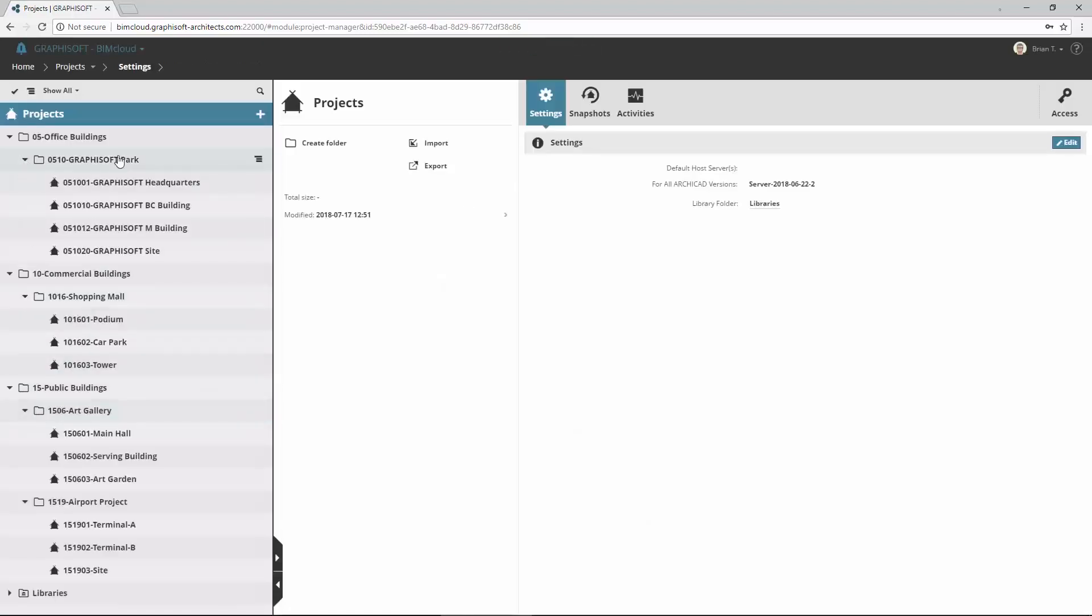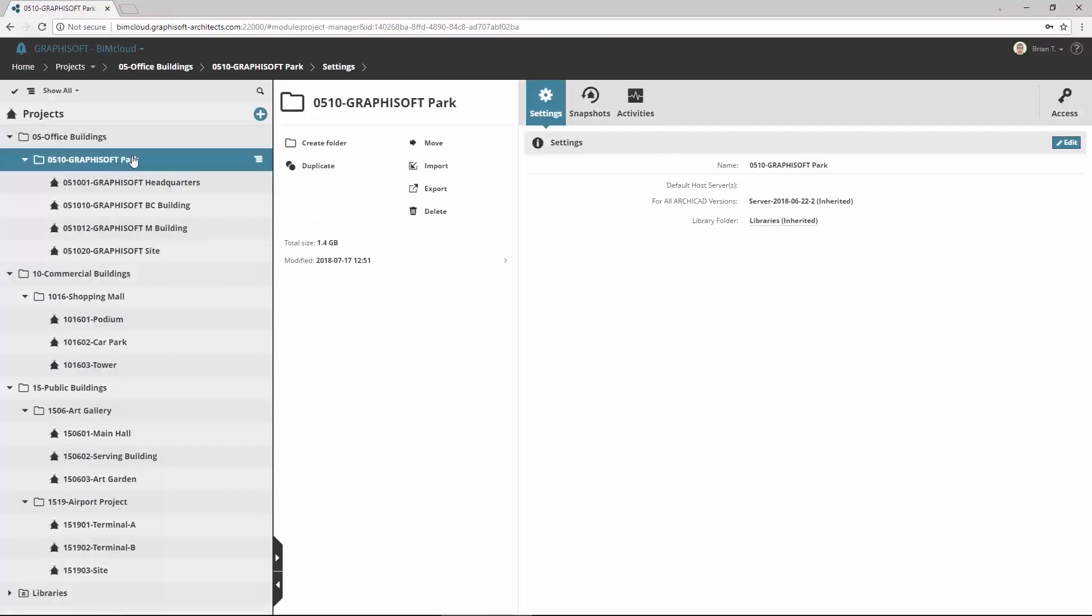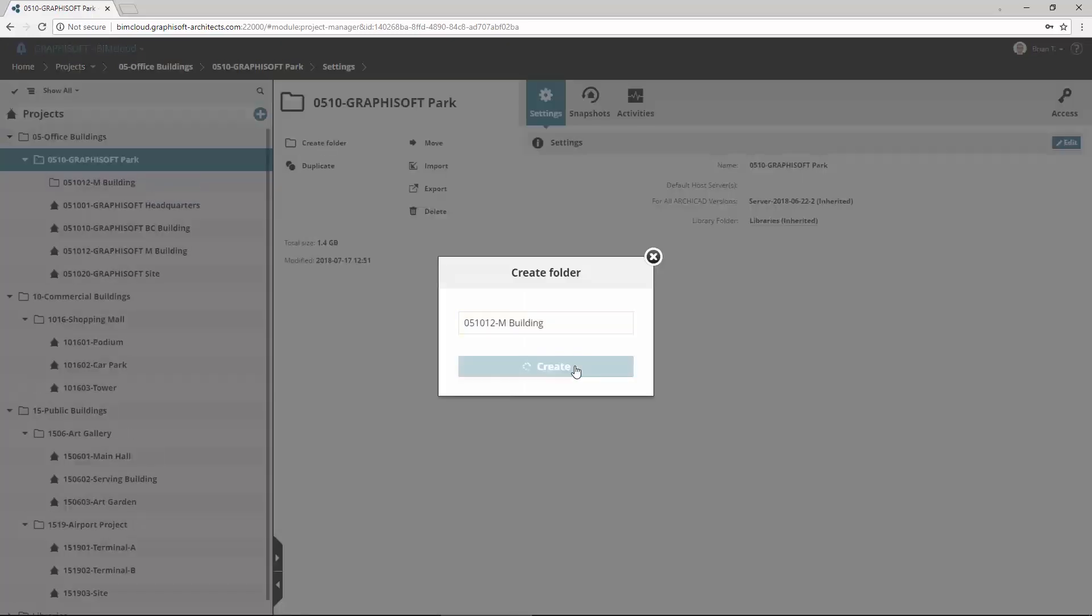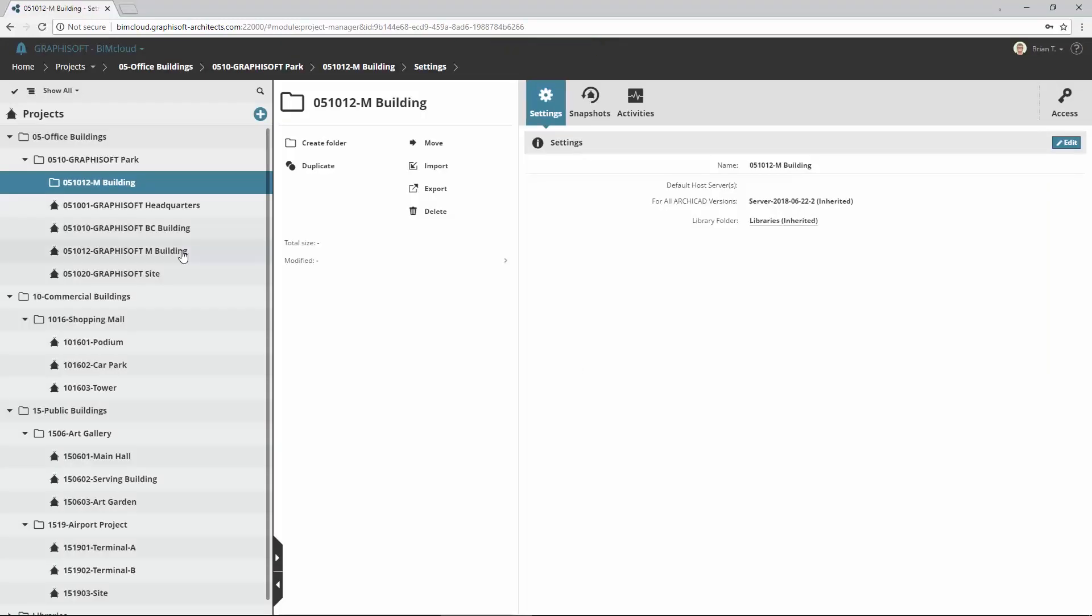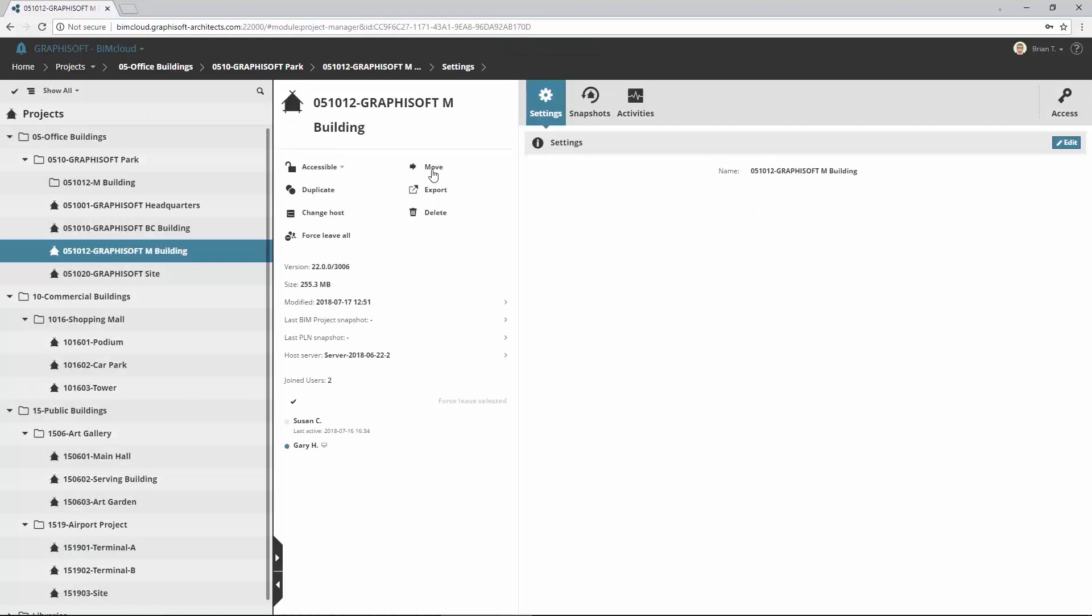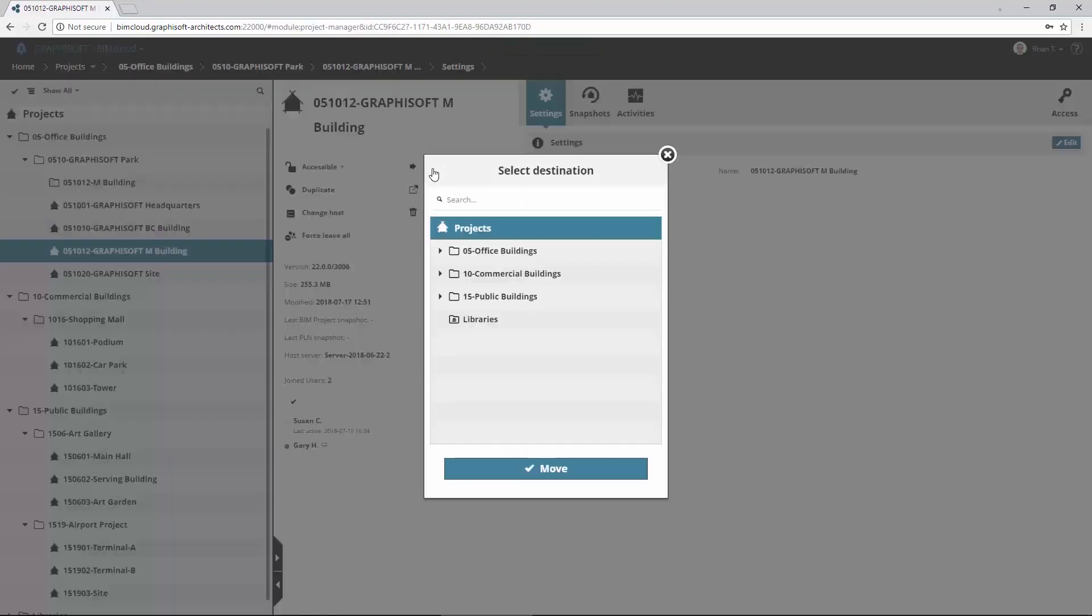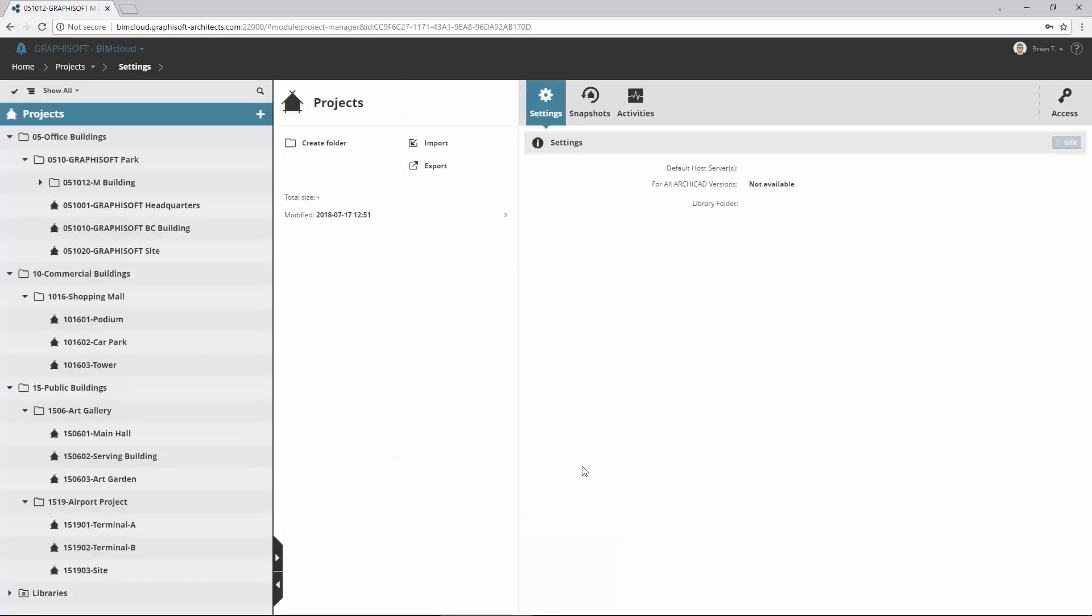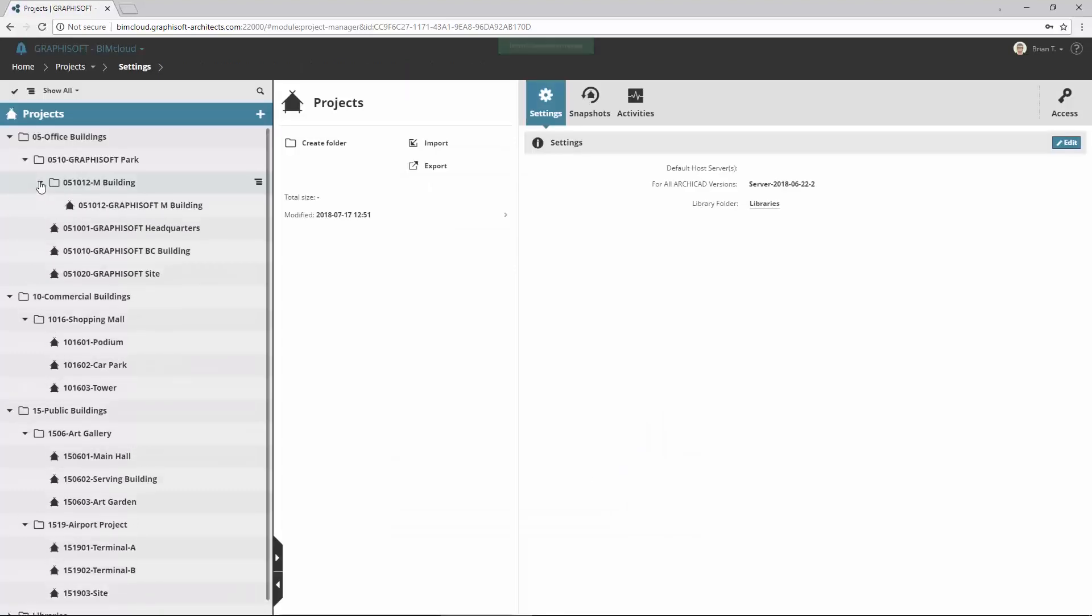Create an M-Building subfolder below the Graphisoft Park, and move the M-Building project into this folder. BIMcloud enables to create a very complex hierarchical folder structure.